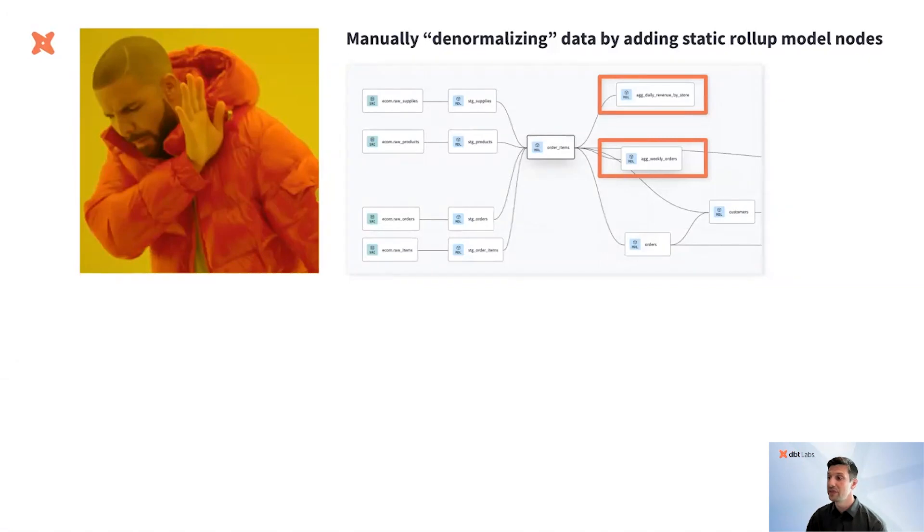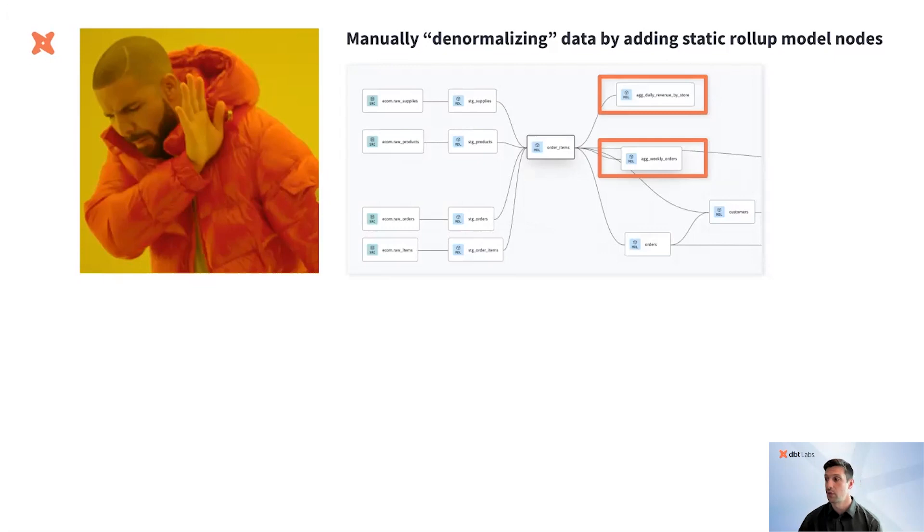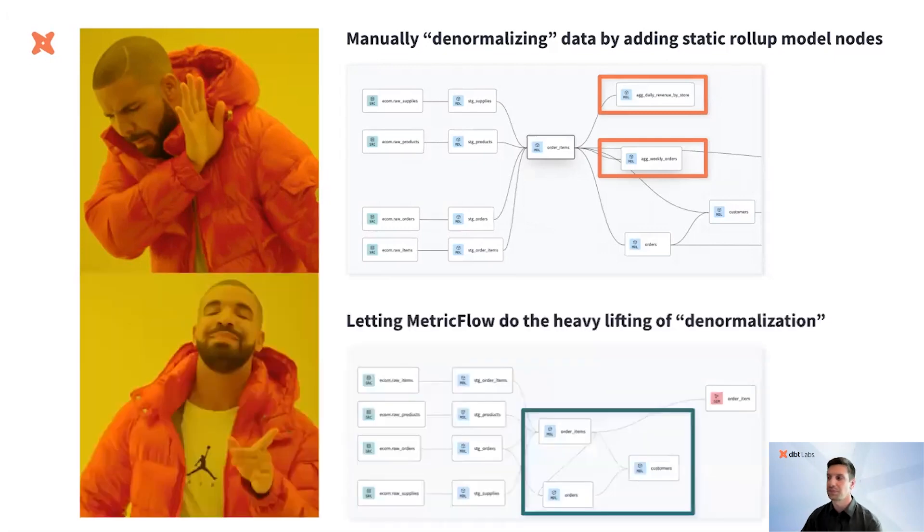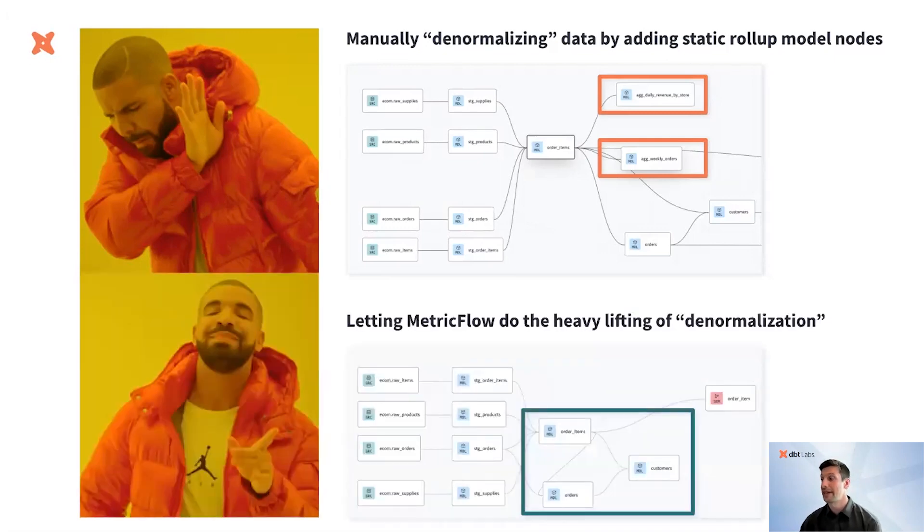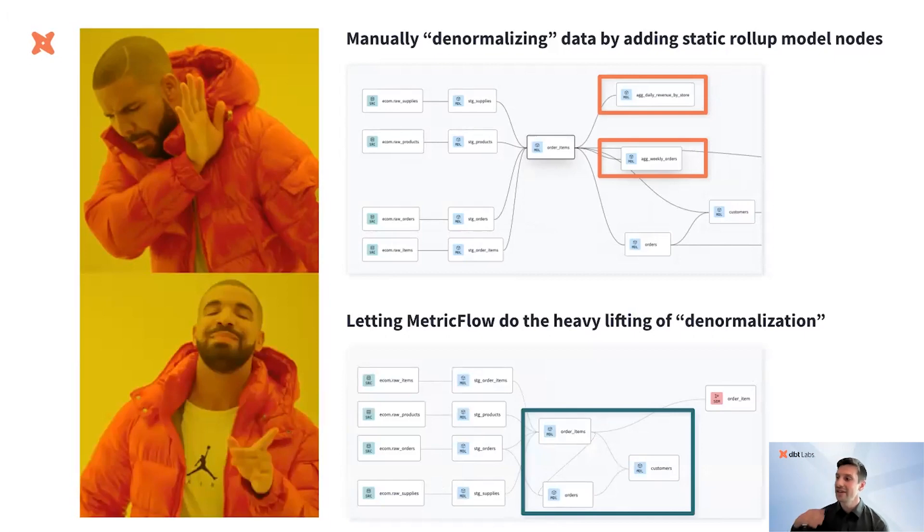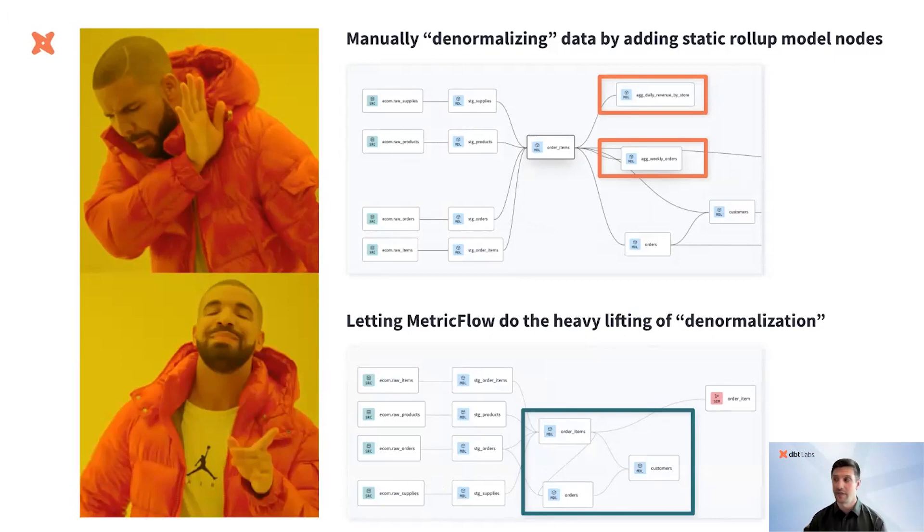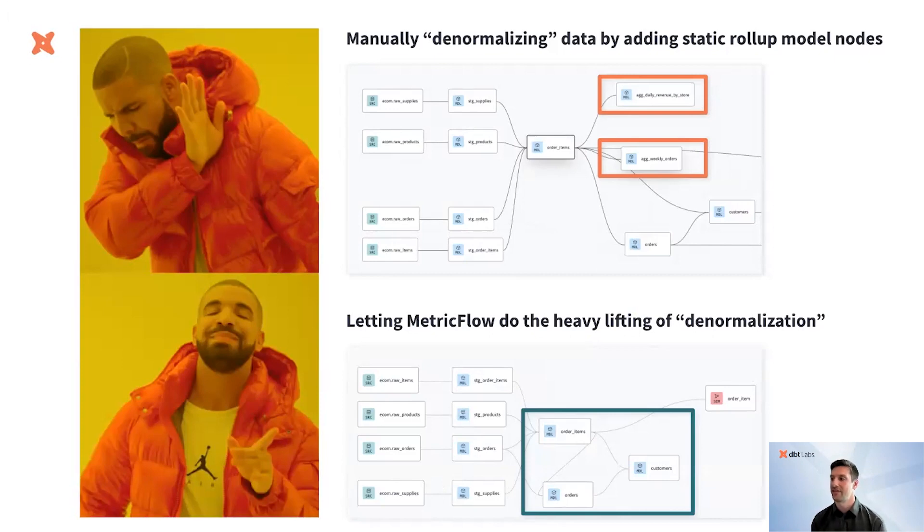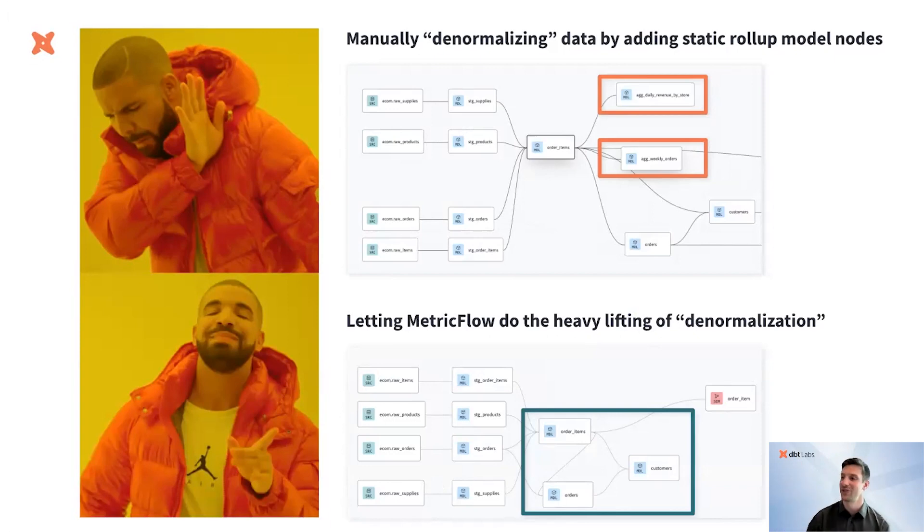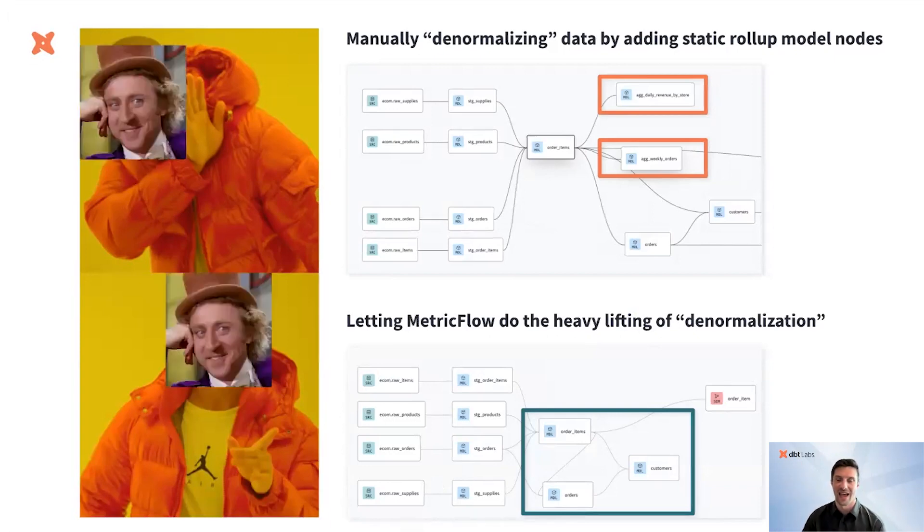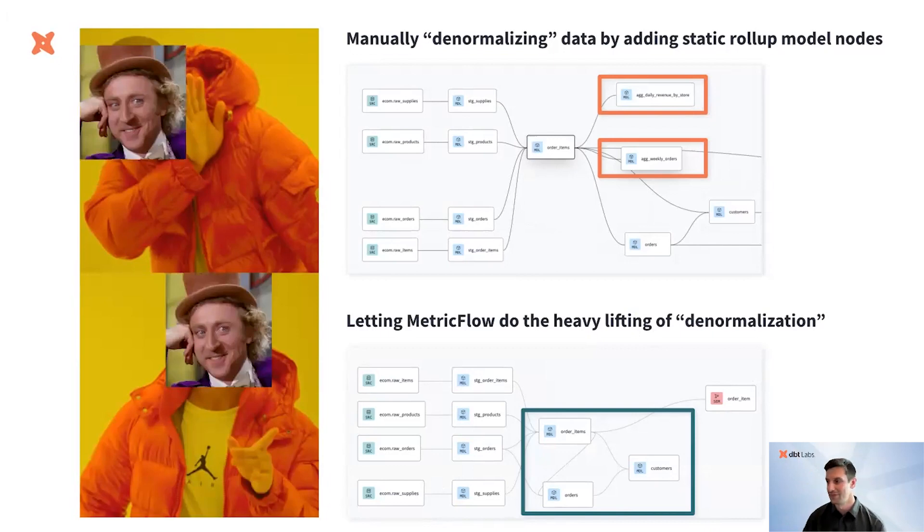By building and centralizing these metrics in the semantic layer, you're drastically reducing complexity while also improving governance and security. Instead of creating a roll-up table and applying additional logic in Tableau, you're creating a modular fact and DIM table and then letting the semantic layer do the aggregation and joins or denormalization at query time. This leads to a clean, short, and maintainable DAG and central metric definitions that you can federate out to your BI tools. Drake says yes to this type of DAG. And Wonka also approves.